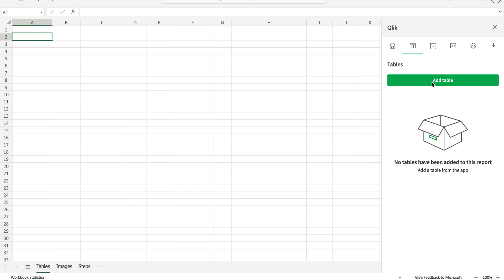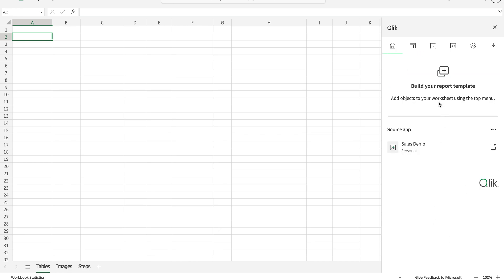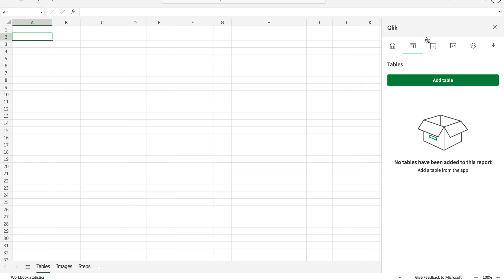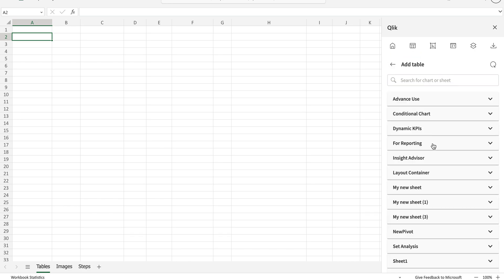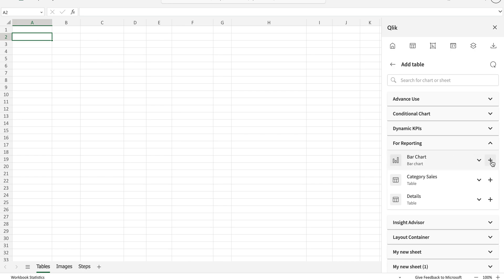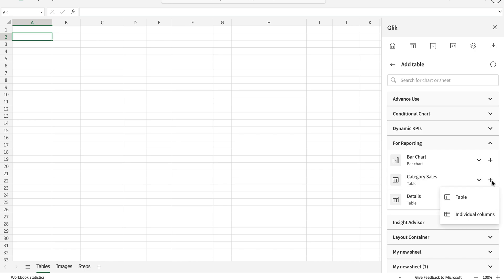Let's see how we can add tables in this particular reporting template. I have already linked it with my data sales demos application. In the overview where we have tables, we can also add charts like bar charts as a data table. When adding data tables, if we click on the plus button, we have two options: add as a table, or add as individual columns. I'm going to add this as a complete table.